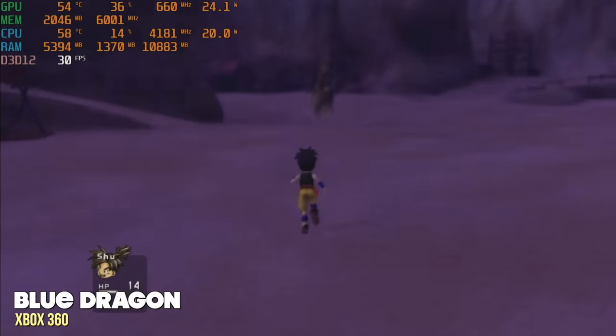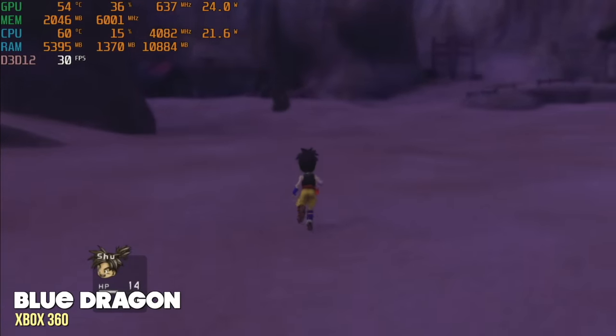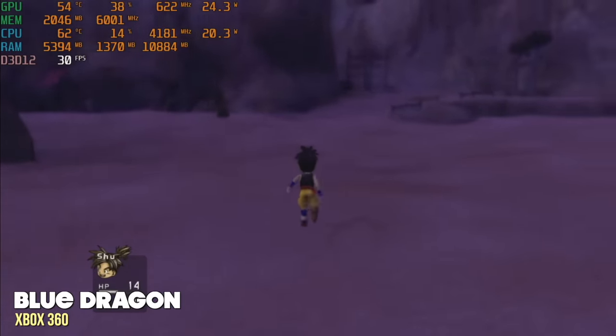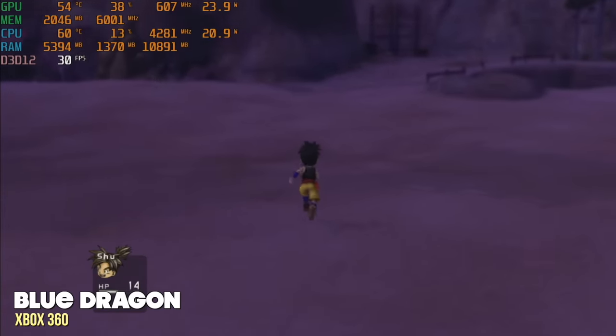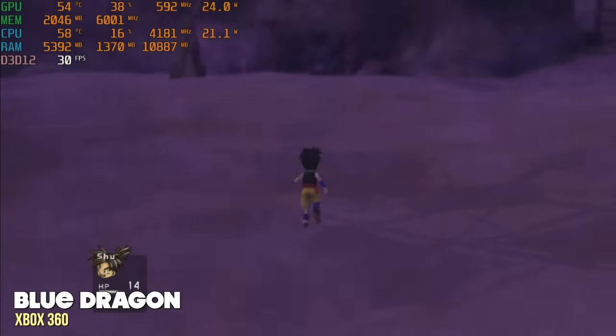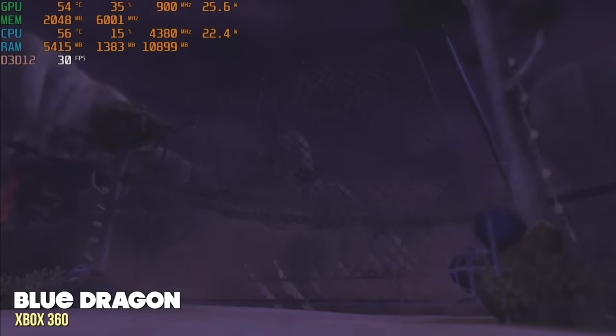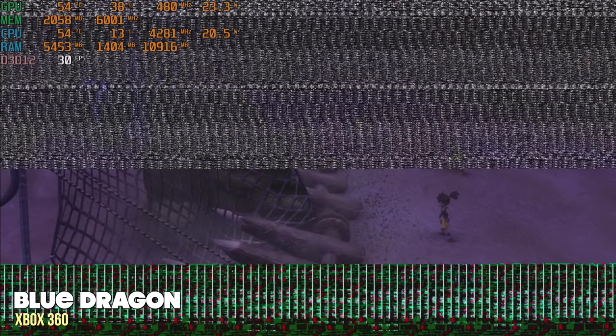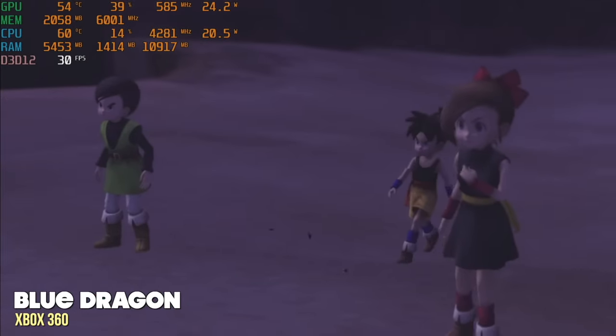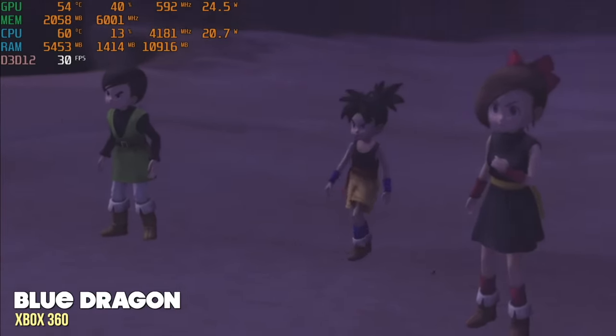Another game everyone asks about is Blue Dragon. This one I also bought a disc for and ported it over, and this one worked pretty well. There were some moments within cutscenes where I would see some graphical anomalies, like you see here on the screen. But for the most part, at least as far as the first half hour went, everything was playable.